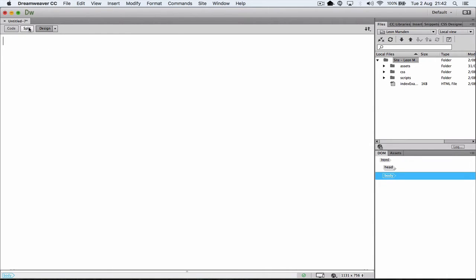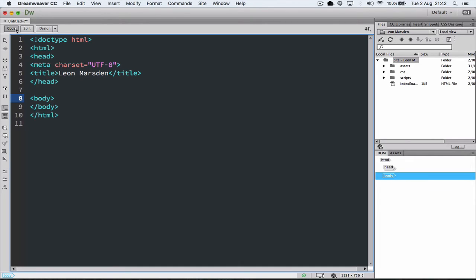We can go into the code view, where we can actually see the code. You can see our title's already been put in there, and you know that it's HTML5 compliant.